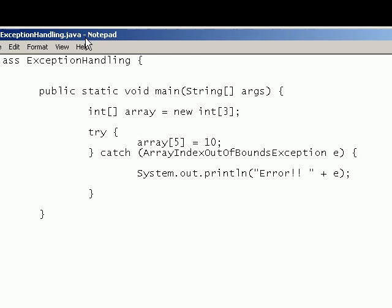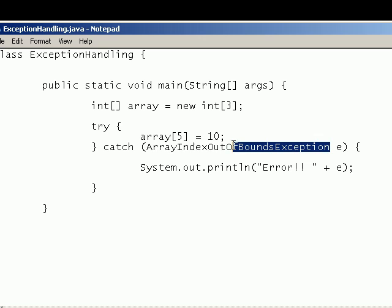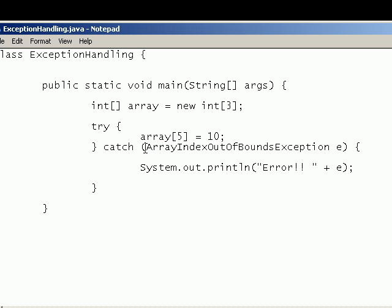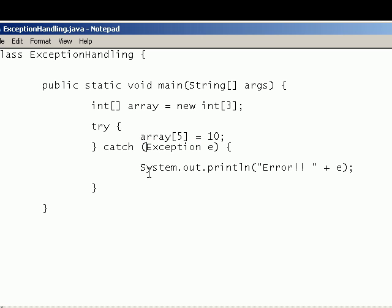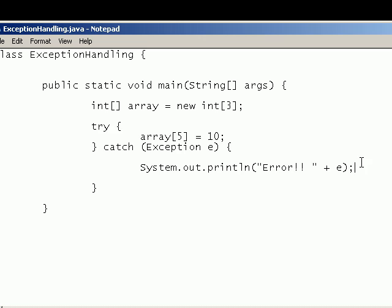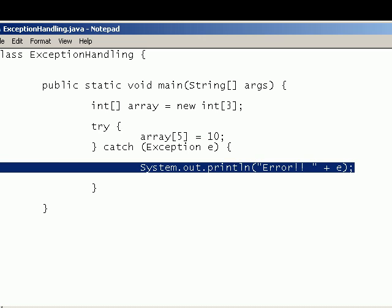Also if you know something is going to throw an exception but you don't know what the exception is called. Eventually you'll get to know what these exceptions are called. But in case you don't all exceptions are subclasses of the exception class. So if you just write exception e as parameters it will catch all exceptions and all exceptions will be given to this.